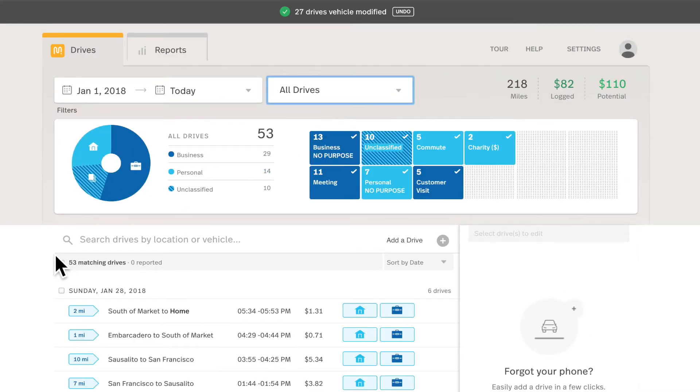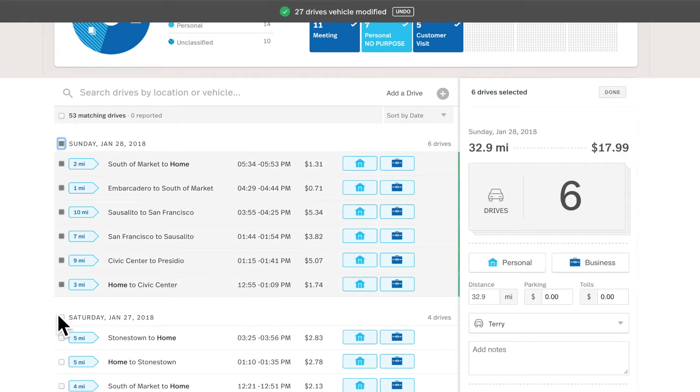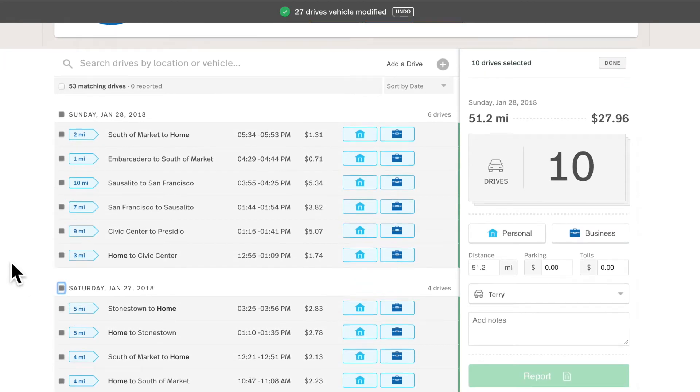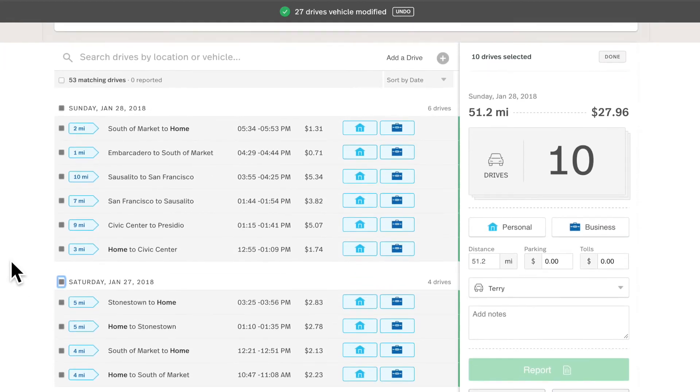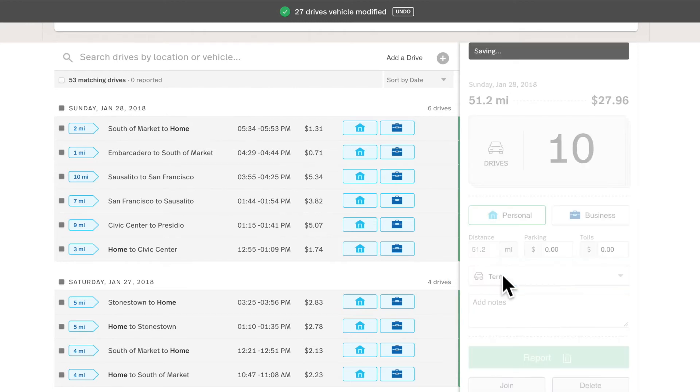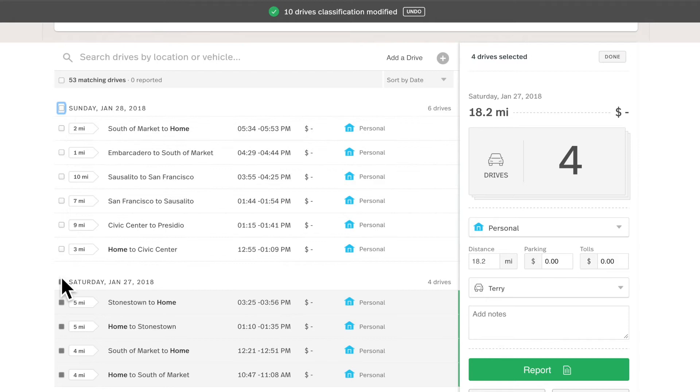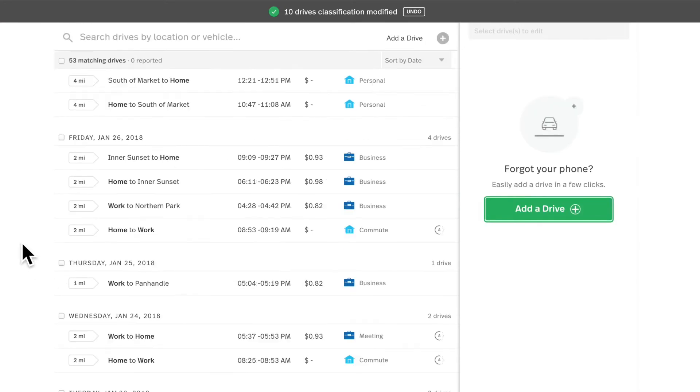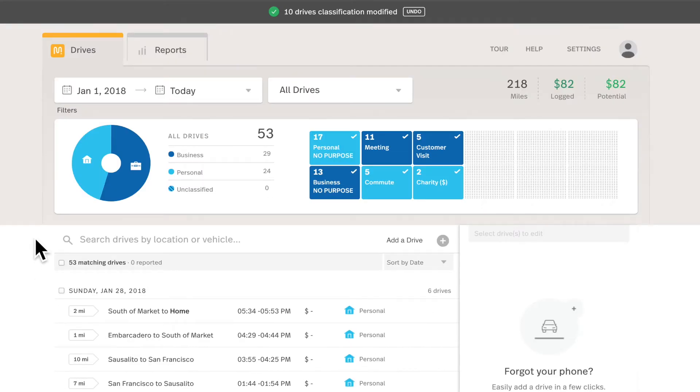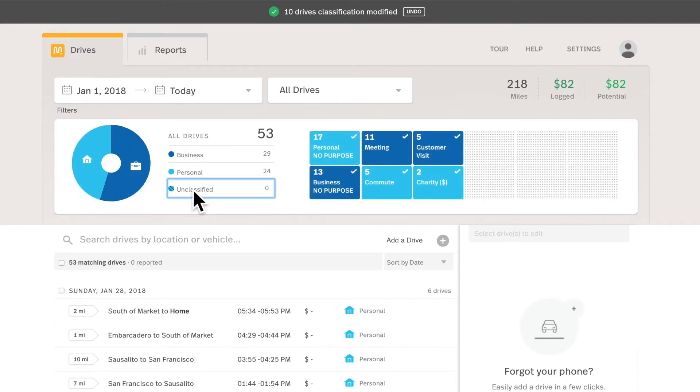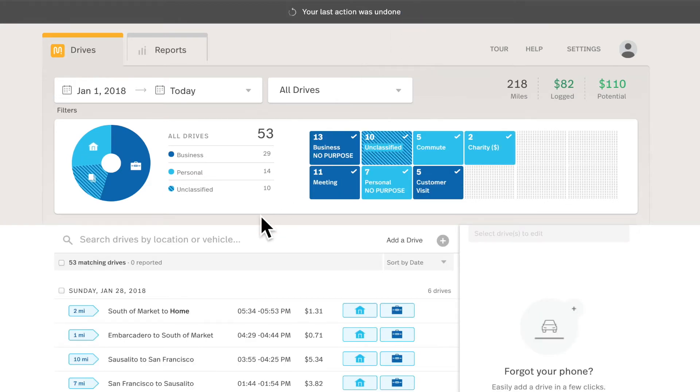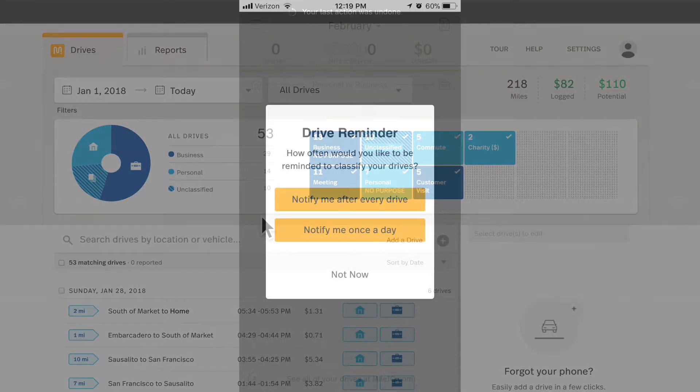Let's go back to all drives, and now let's quickly classify the drives that need classification. So I'll select all of Sunday, all of Saturday. And now I'll bulk classify these as personal for this weekend getaway. I can unselect them by hitting the checkboxes. You can also see that unclassified drives are zero. If I need to bring those drives back, I can do that. But remember, you can just undo your last action on the dashboard. And if you navigate to the reports tab or settings, then you can no longer undo.